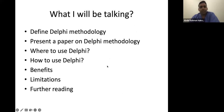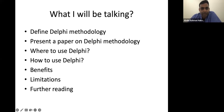I'm sure most of you know that Delphi is some sort of a consensus process, but we'll read through the definition as well. Then I will present a paper so you understand what Delphi methodology is, and explain a bit about where and how to use Delphi. Then we'll look into the benefits, the limitations, and I'll give you some slides on further readings that might be helpful for looking at Delphi.